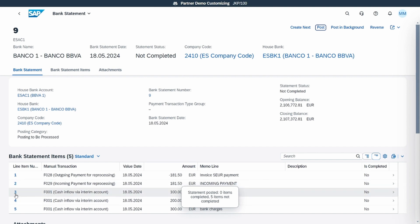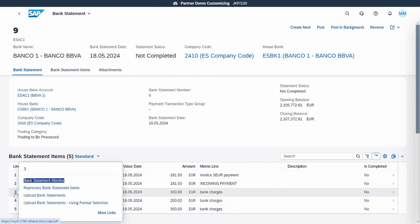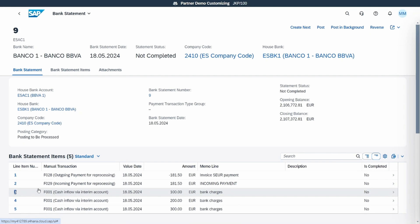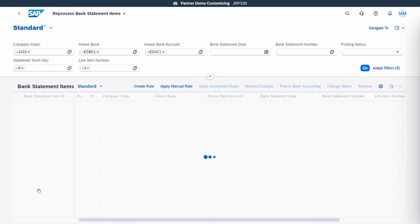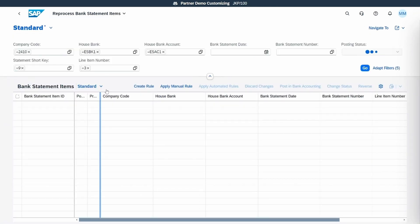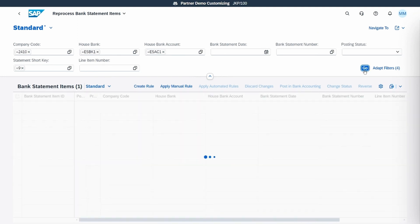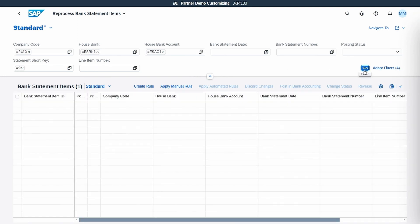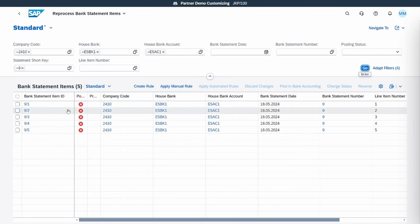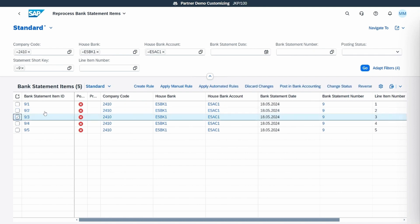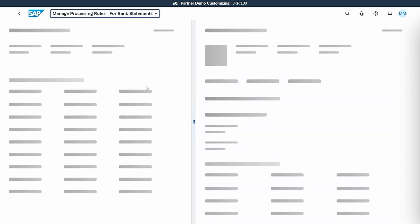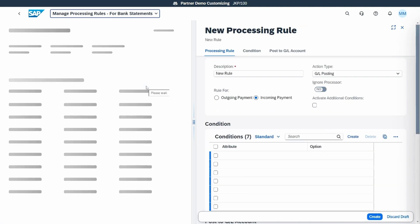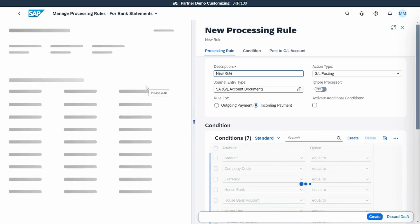Now that the system has read our lines from the bank statement, we will go to reprocess bank statement item, and from there we will create the rule. We select the item that we want to read and we click on create rule.